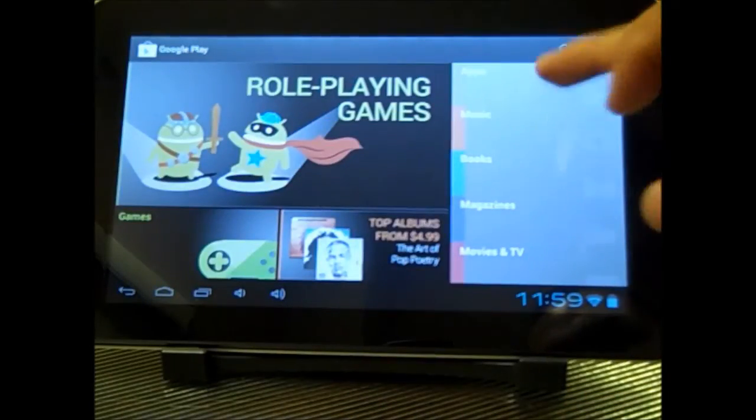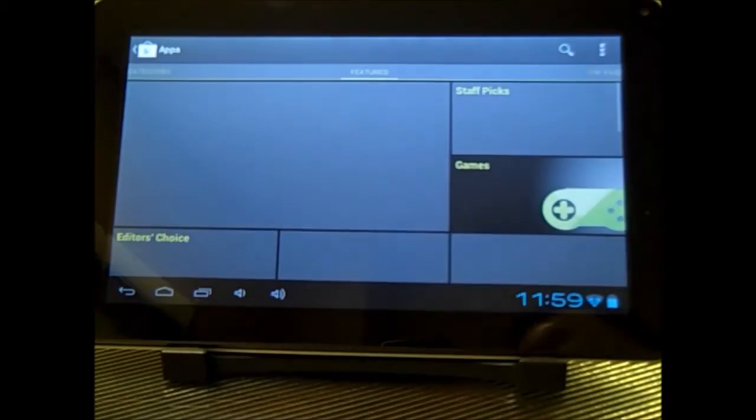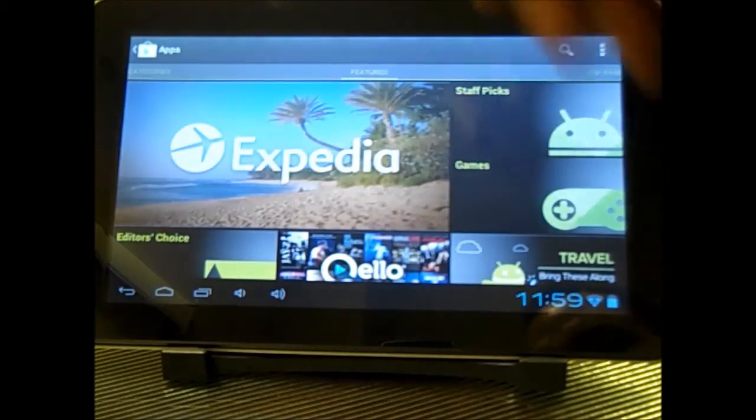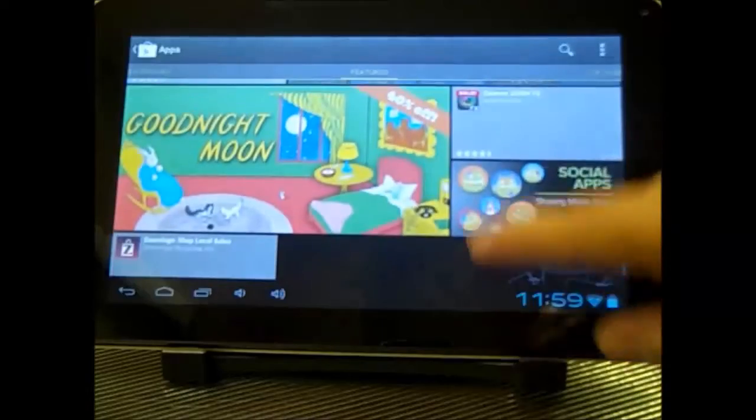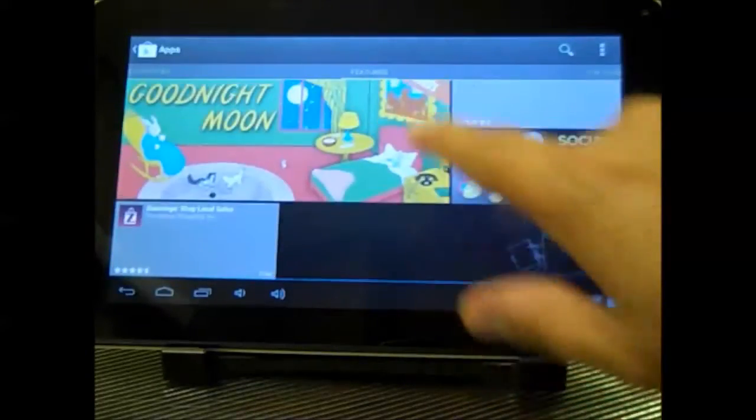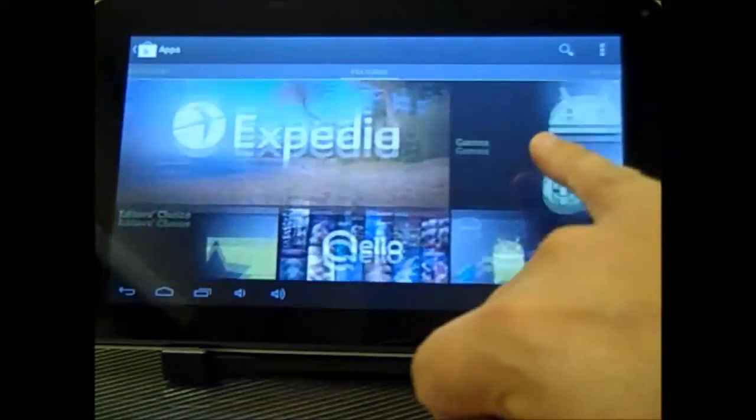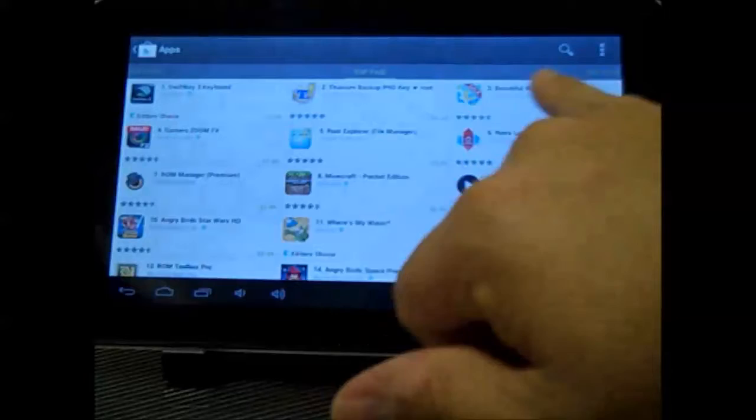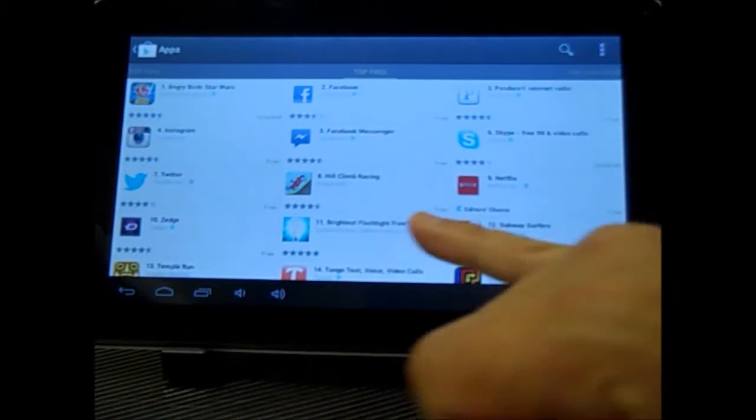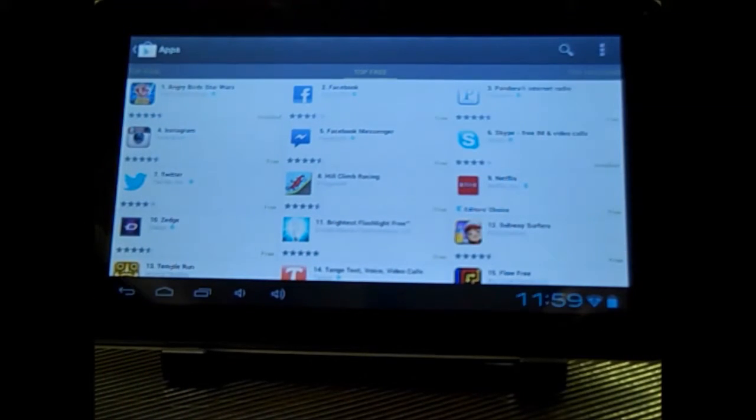From here, you can obviously click on your apps. It'll give you some of your featured apps, and you can scroll through and see some of these. You can go and scroll through some of the top, like they have listings for top paid, top free apps. You can click on any of these and download them and install them.